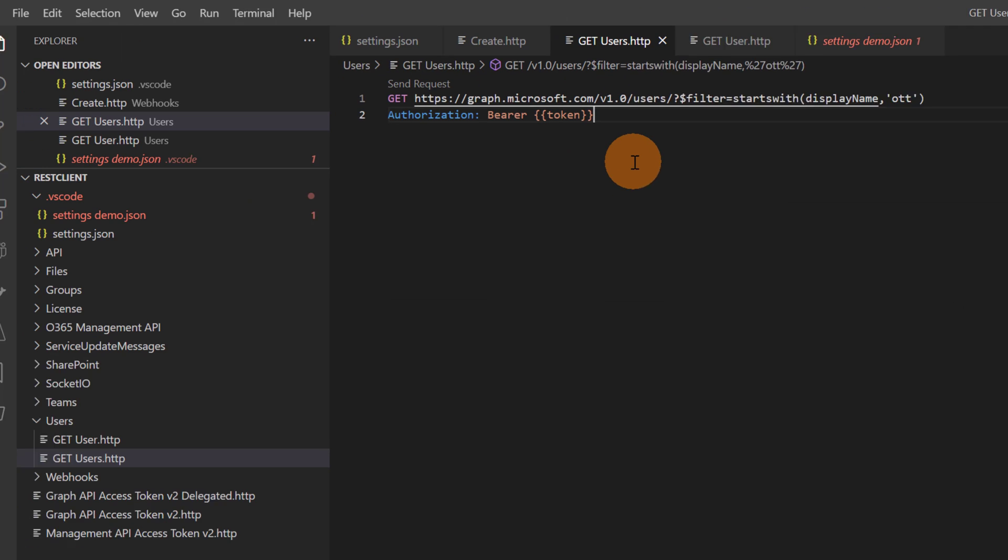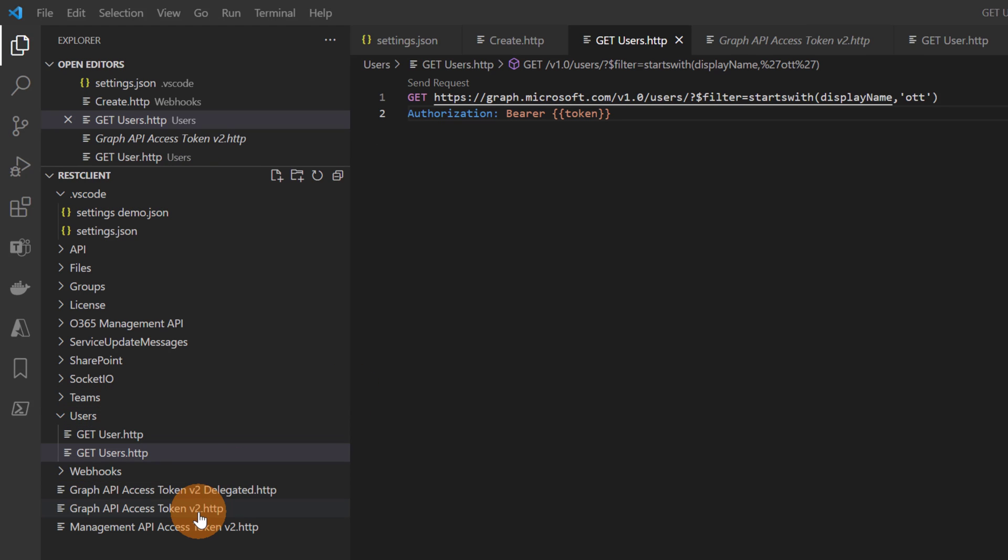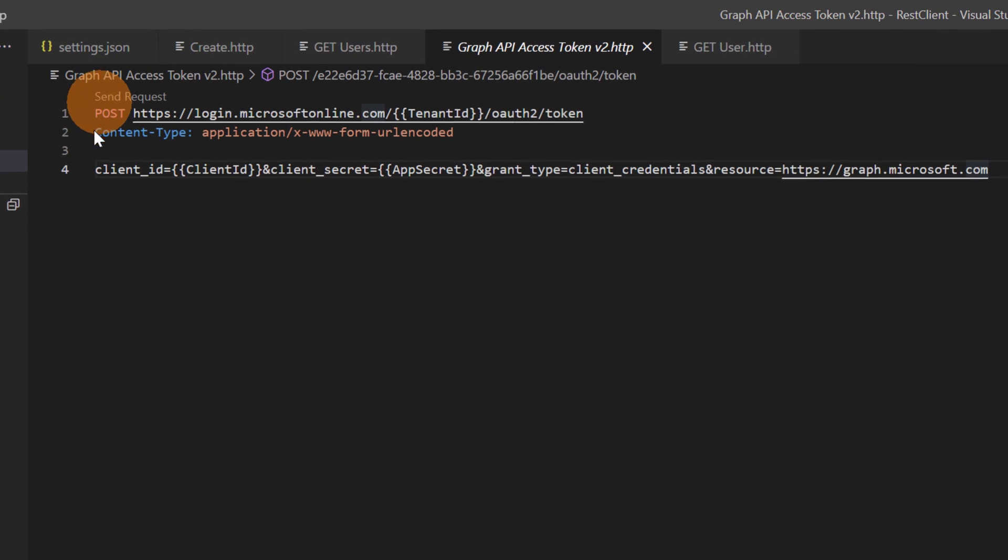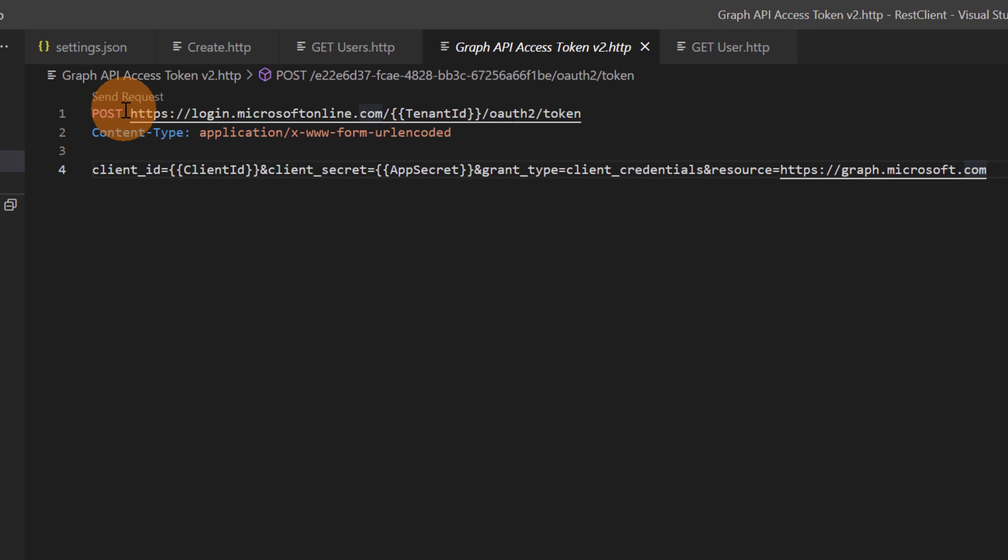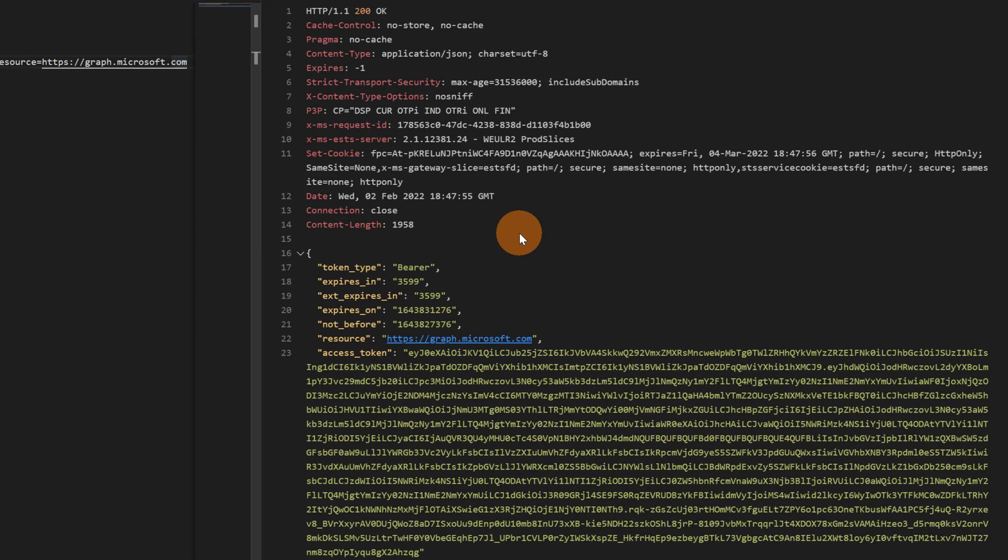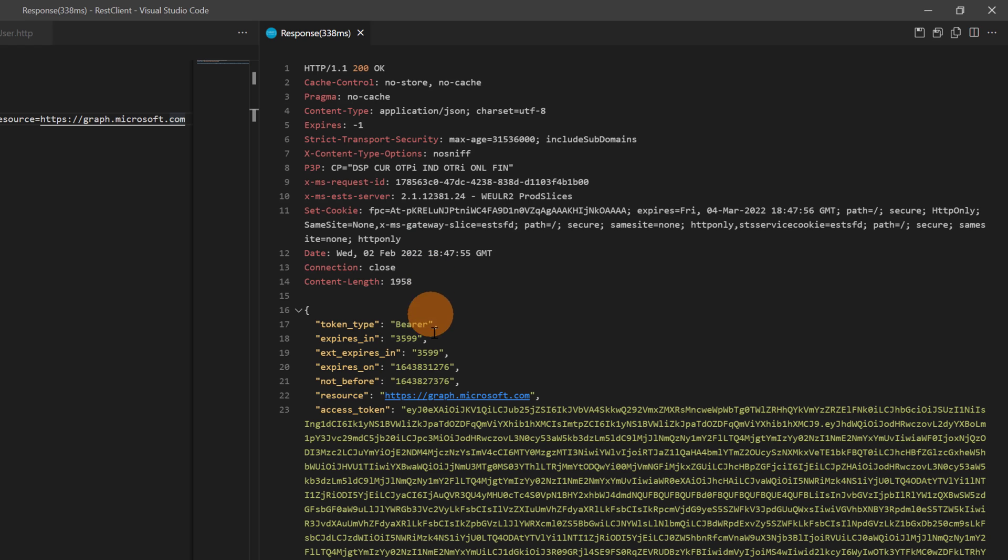Now let's start to play with it but let me get a valid token in order to consume the Graph API in this example. Now I'm going to click on this file in order to get a valid token that I will use later to get information and grab all users in my Microsoft 365 tenant. So let me run this POST request. In order to do that you will find here a link send request on top of the request and here we go. This is the response - you have here the response time and you have other additional information about the response.